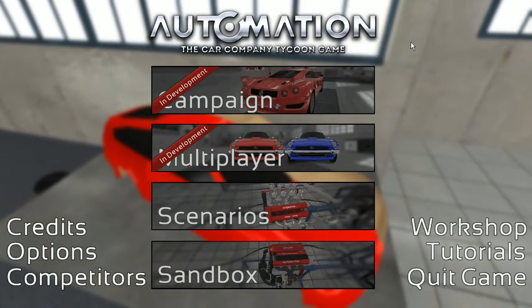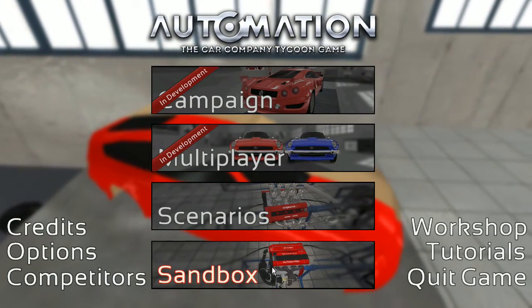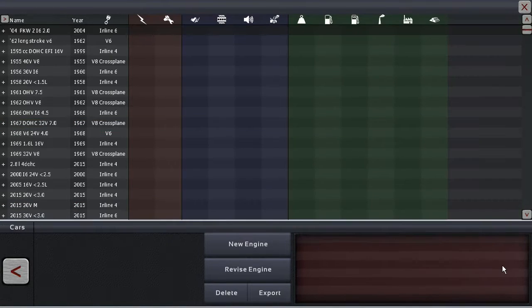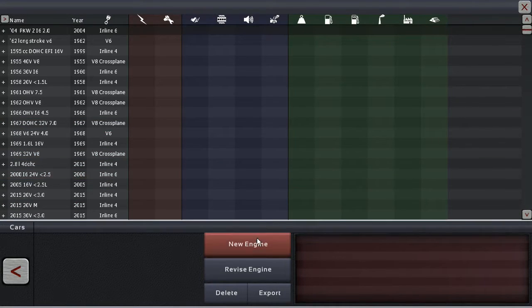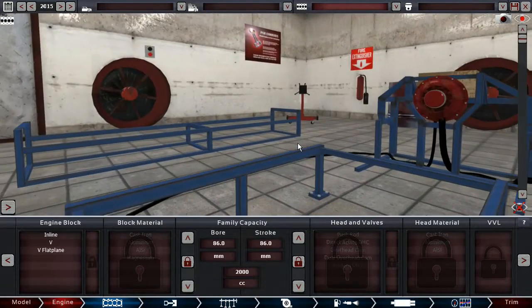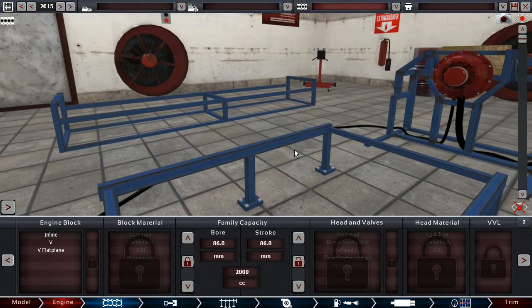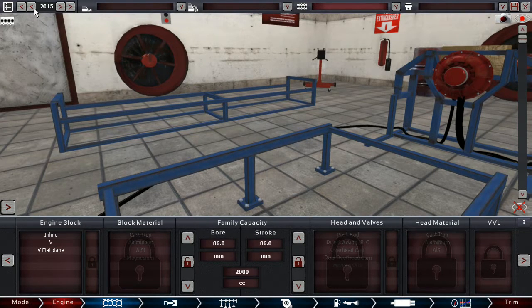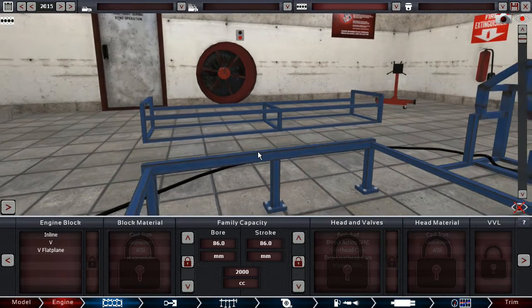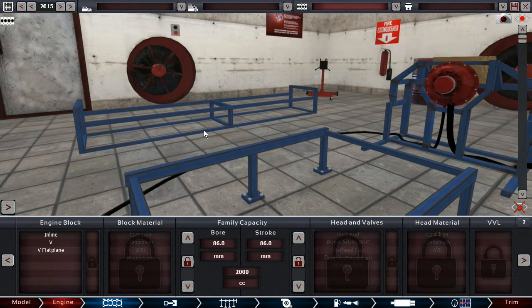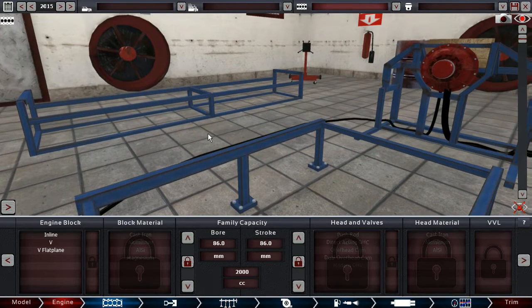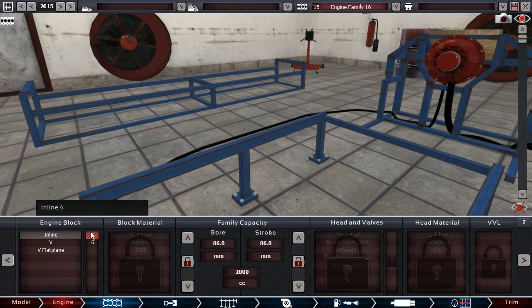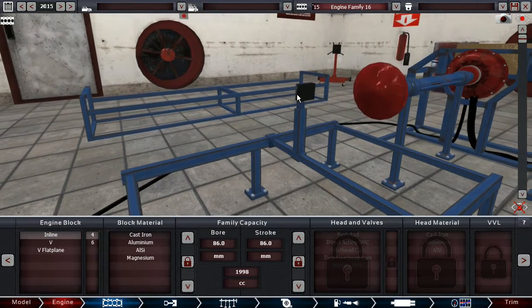Greetings Special Heads, welcome back to Automation the Car Company Tycoon Game. Now somebody asked me to do some engine tutorials, which, given my experience, I am more than ready to do. If you guys would like, I would also do some engine tutorials for earlier years. For now I'm going to do 2015 engine tutorials, where there's all the tech available. So, let's start at the beginning, let's start with an Inline 4.